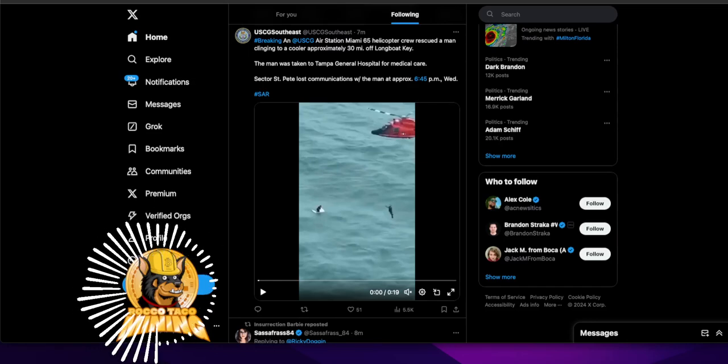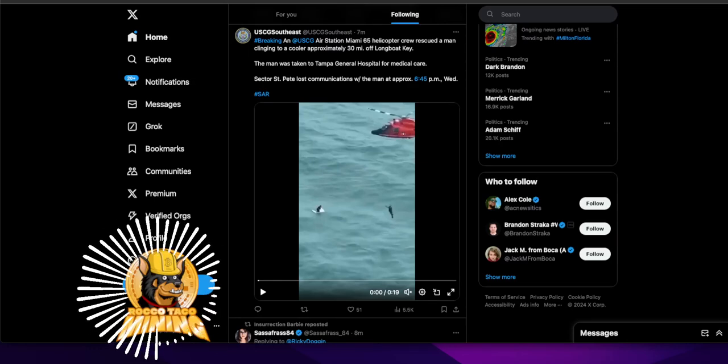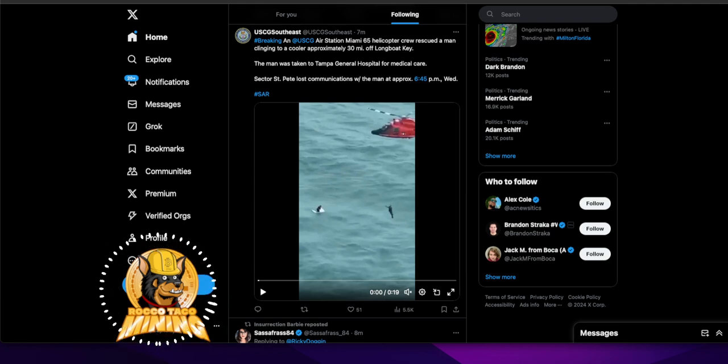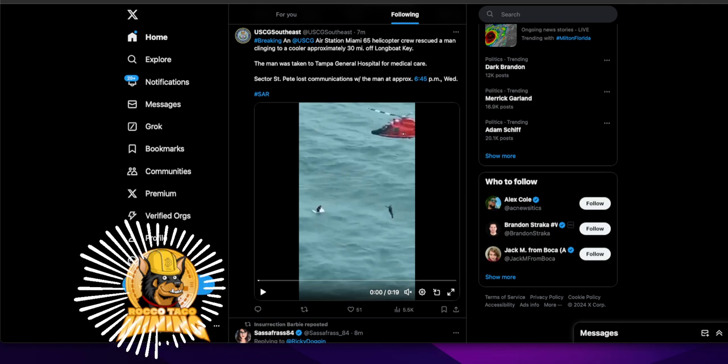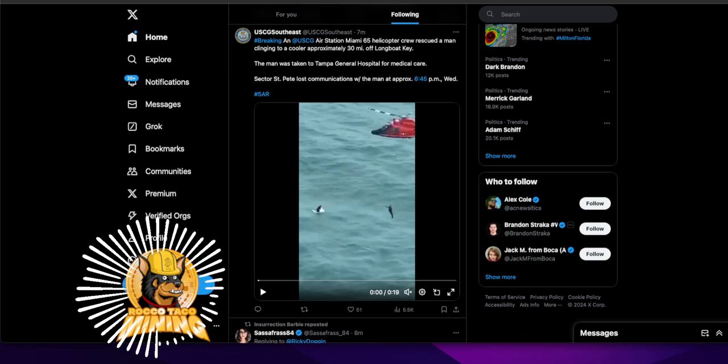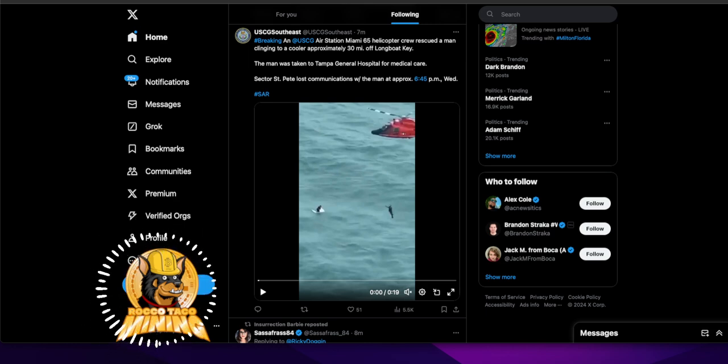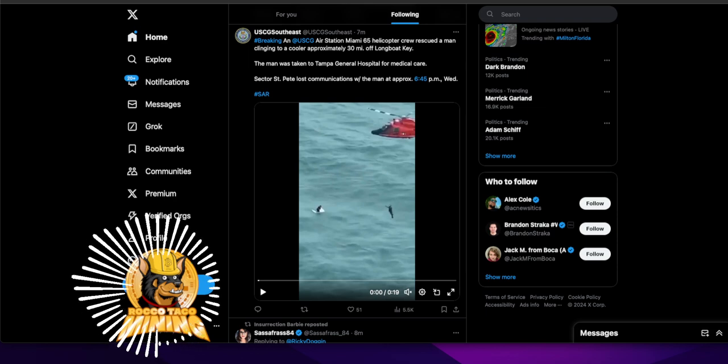All right, here's a little clip from the U.S. Coast Guard Southeast. They just posted on X, breaking: a U.S. Coast Guard air station Miami 65 helicopter crew rescued a man clinging to a cooler approximately 30 miles off Longboat Key.